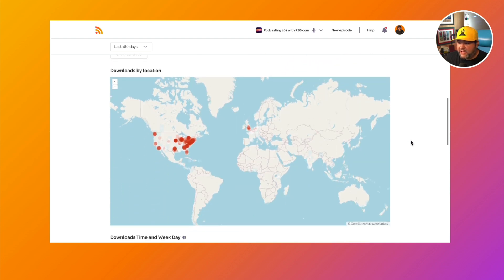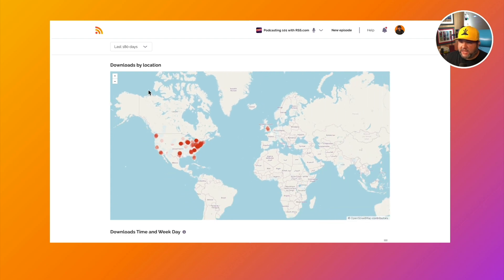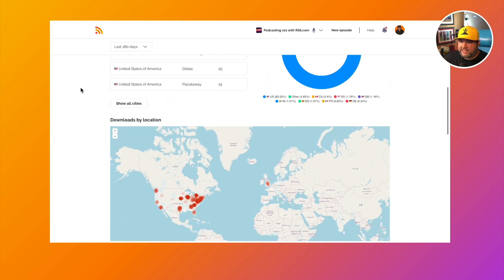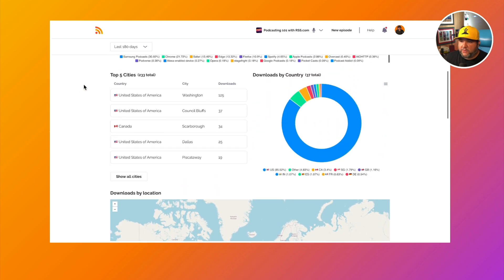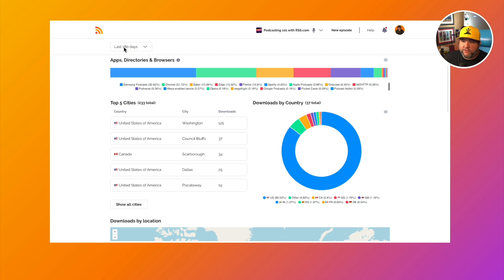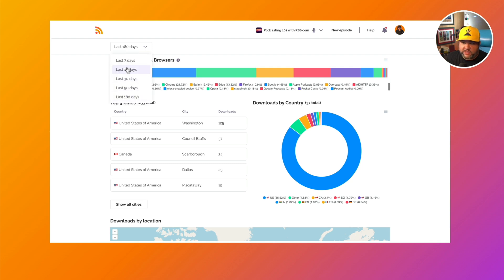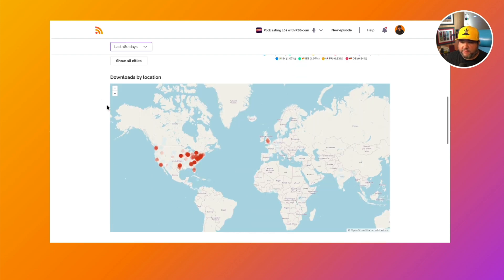And then you'll see a heat map of downloads by location. This is the last 180 days for us, but you can see any of these intervals: 7, 14, 30, 90, or 180.